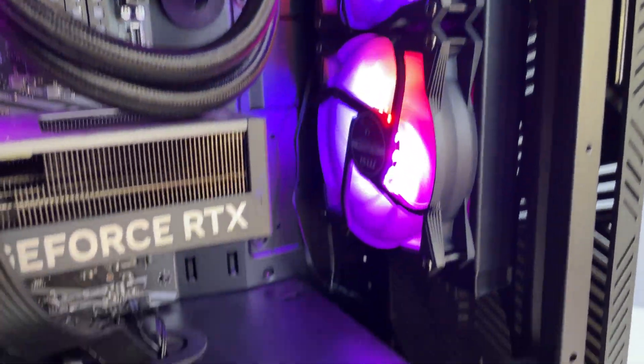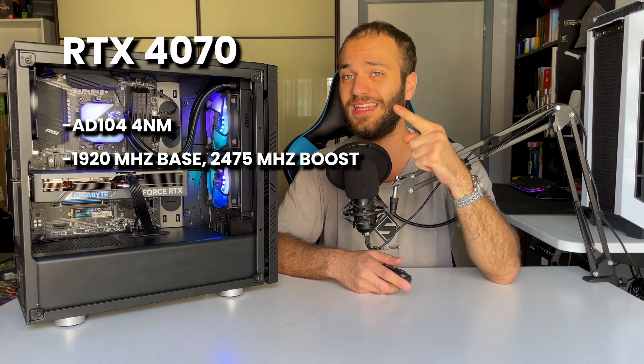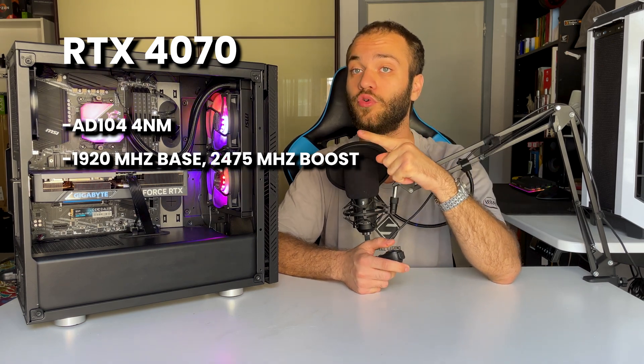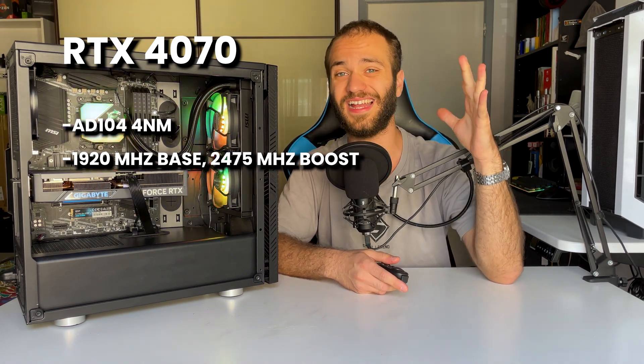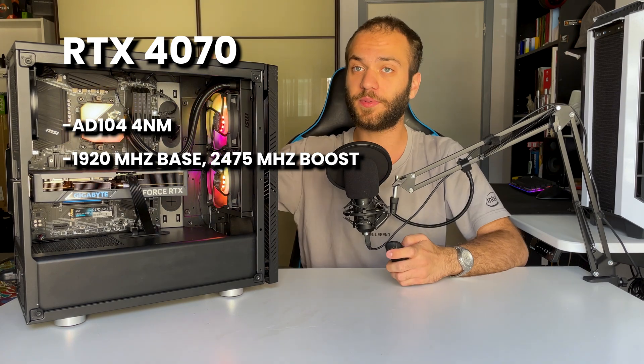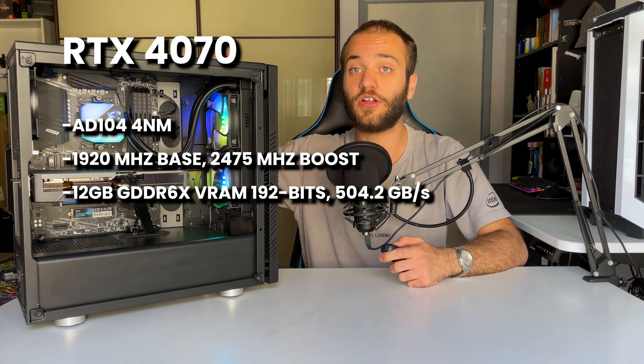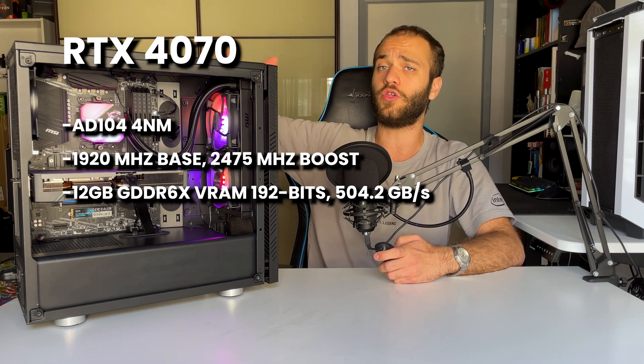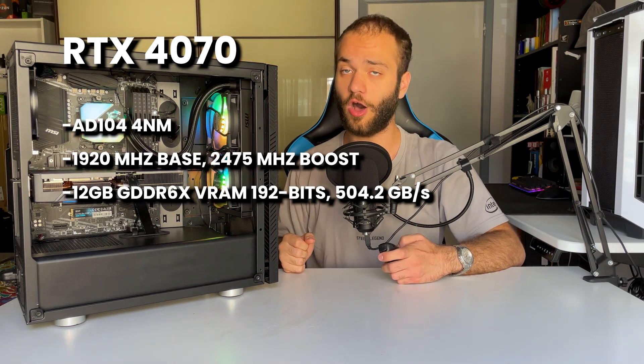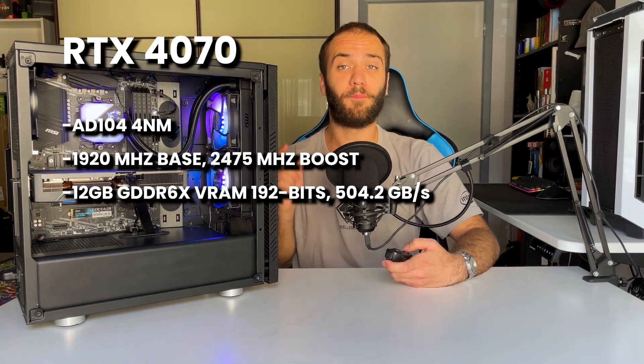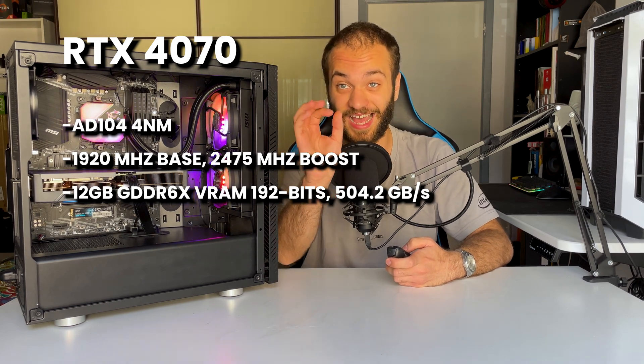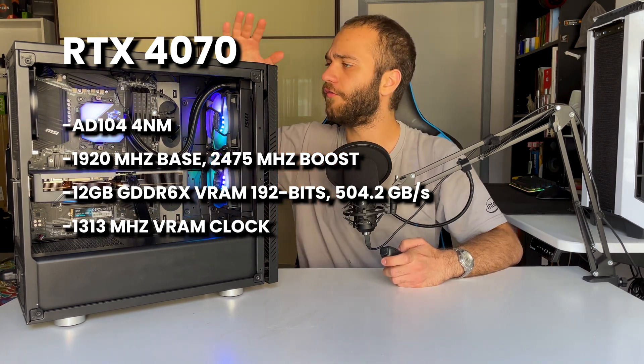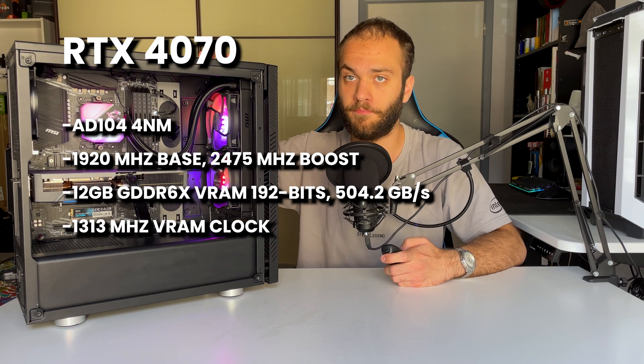Based on the Ada Lovelace architecture, it mounts the AD104 with a 4 nanometer architecture, a base clock of 1920 megahertz and a turbo clock of 2475 megahertz. It's paired with 12 gigs of GDDR6X memory at 192 bits with a total bandwidth of 504.2 gigabytes per second and a clock of 1313 megahertz.